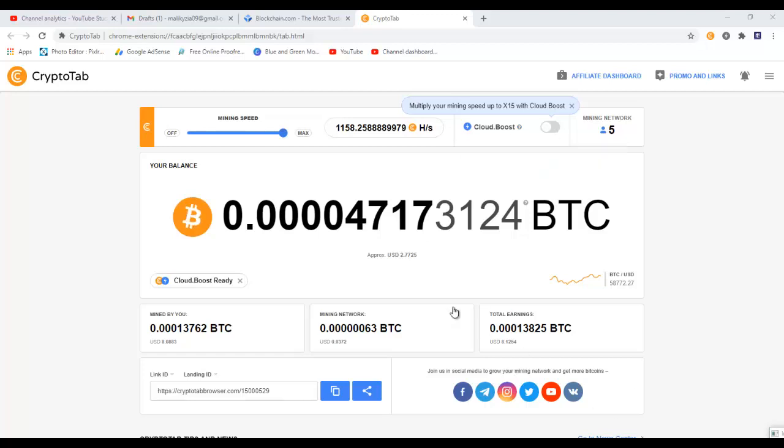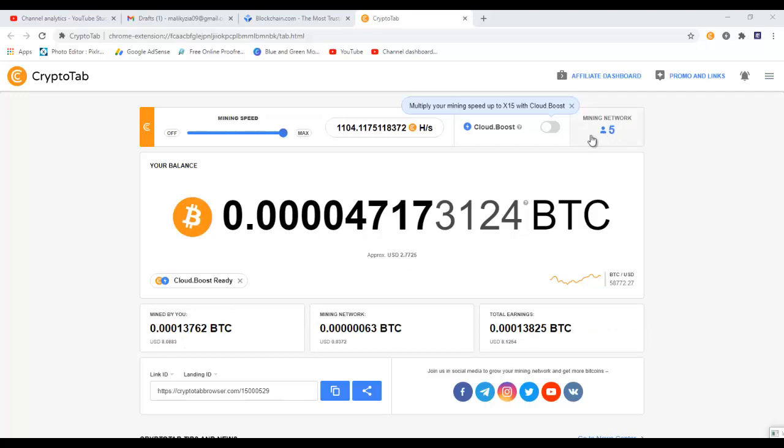It's quite easy and I'm going to go through each step for you in this video. Before starting the withdrawal process, here is my mining network. You can add more people to your mining network, and when they start mining you will also get a commission.